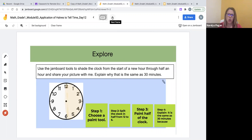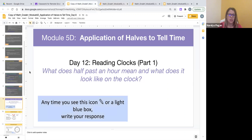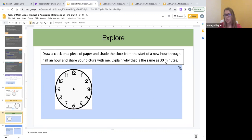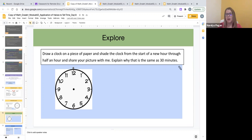I just want to show how I've completed the explore section and model very quickly how you can use the Google Jamboard tools to complete it. In the PowerPoint slides the actual explore task is to draw a clock on a piece of paper, shade the clock from the start of a new hour through half an hour, share your picture, and explain why this is the same as 30 minutes. This might be difficult for students to complete on their own, even with one adult's guidance in a remote setting.